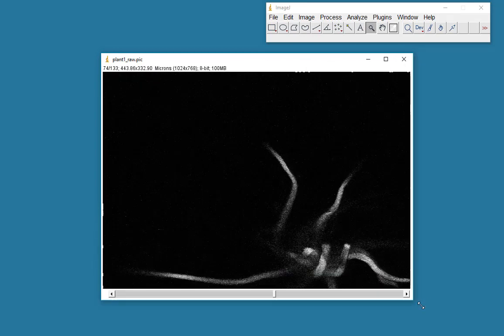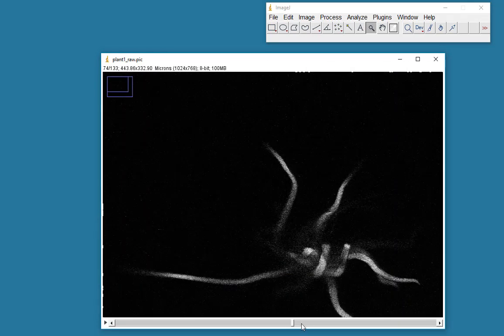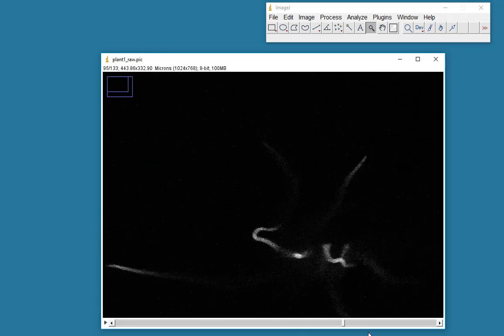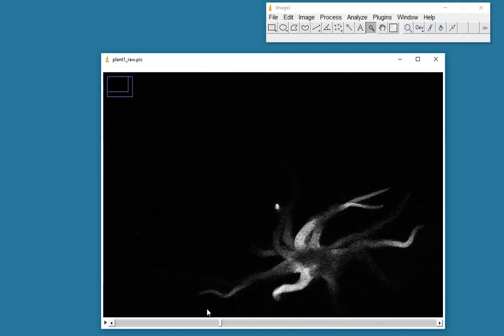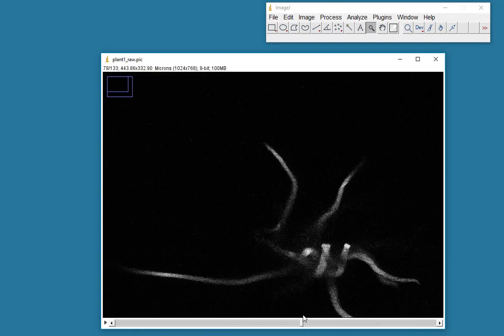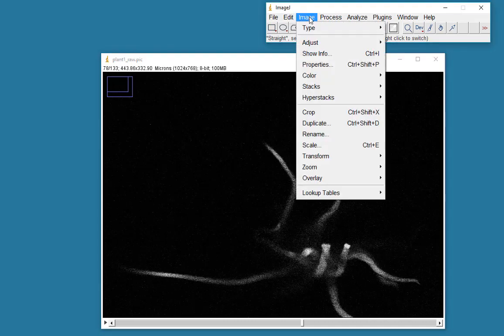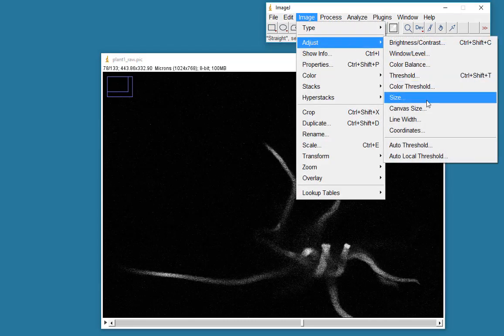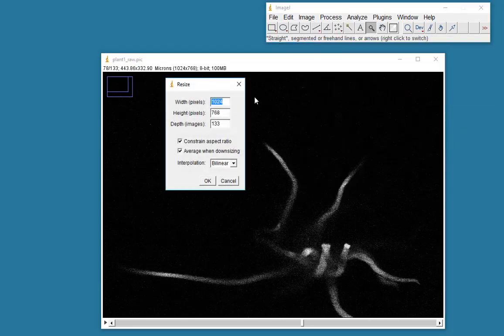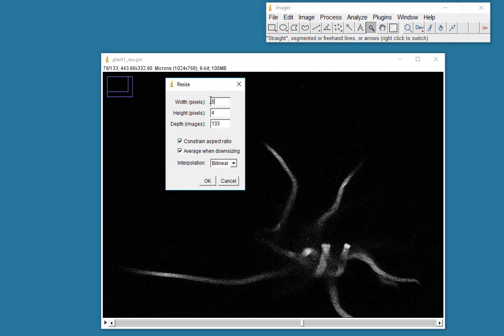I'm going to show you the full image here. It's a nice data set, nice Z series, but it's a little bit too big for the purposes of this demo. So I'm going to change the size here. The width I'm going to make 512.